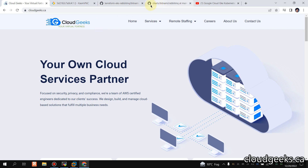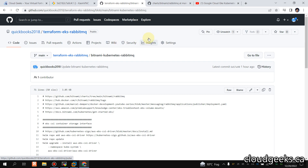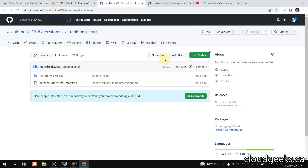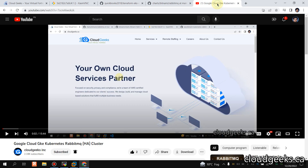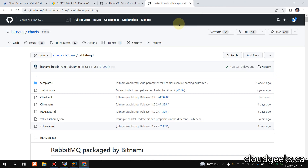I've already created a repo for you guys. I've spun up an EKS cluster through Terraform, and you can simply do that — I've added the code there as well. We are not going to do the EKS cluster deployment here; you can watch my previous videos for that. Regarding deployment of a highly available RabbitMQ cluster on GKE, I've already created a video for that as well.